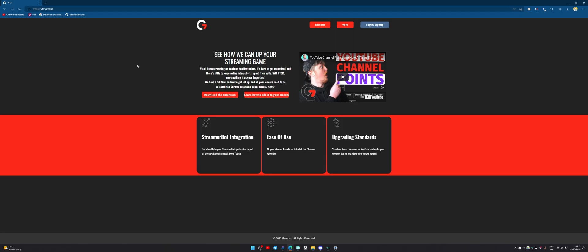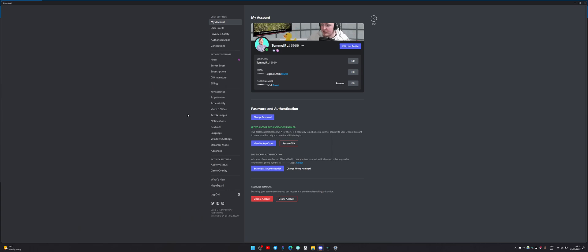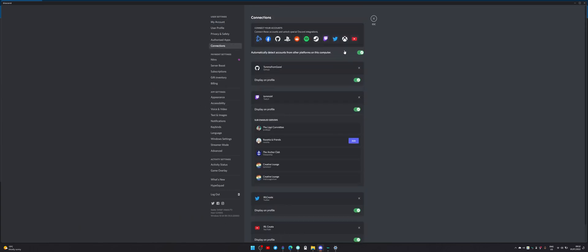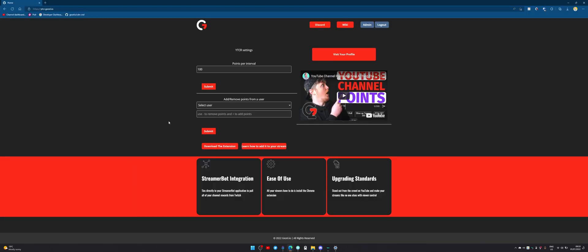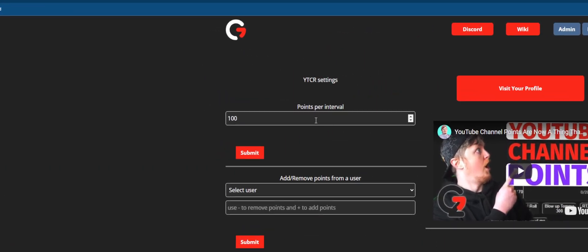Once you're done, head over to ytcr.gazelle.io and press the login/sign-up button. It's going to prompt you to sign in with Discord. It basically verifies that you're the owner of the YouTube account you're setting up, because you have it linked with your Discord. If you don't have it linked, head over into user settings, click into connections, and you should have your YouTube there. If not, press the YouTube button and sign in. We're going to press authorize, and here we'll be prompted with Points Per Interval — basically how many points you want your viewers to get every five minutes.